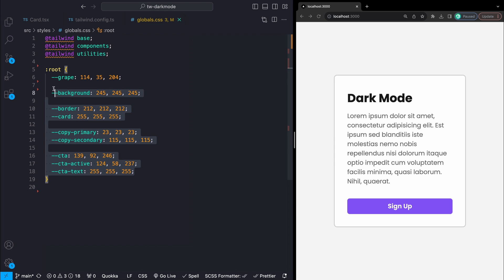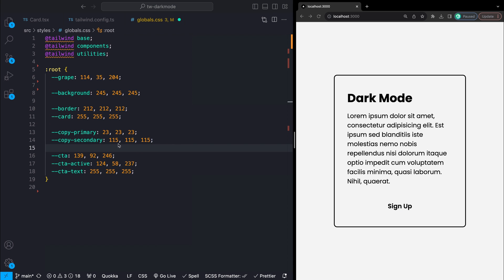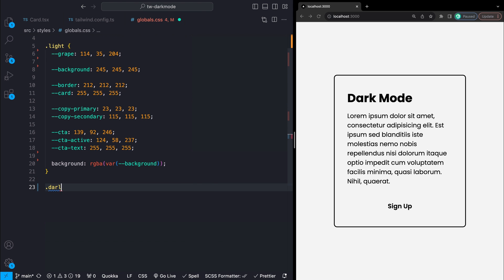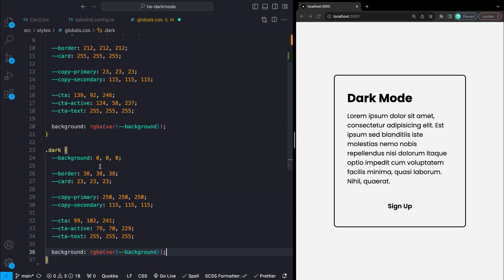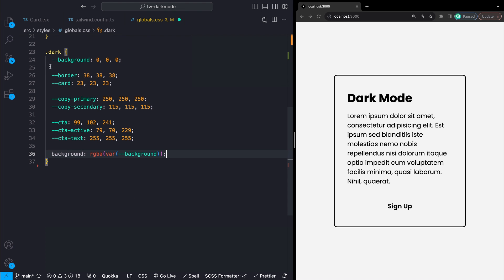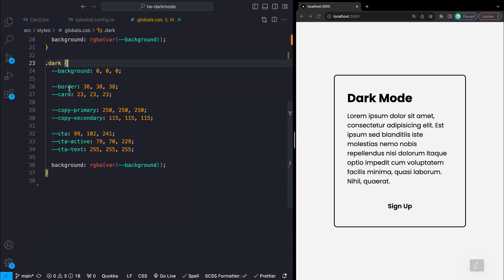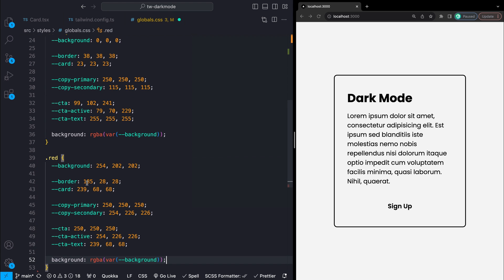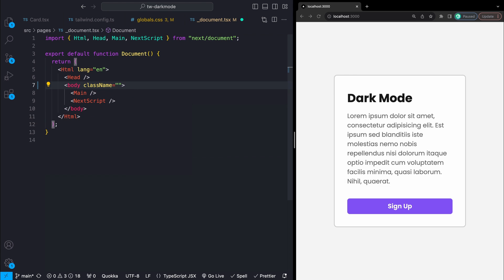The fun part though is that we can now change these colors to match different themes. I'll start by moving all of these colors out of the root selector into a class that I'm going to call light for light theme. Then I'll make another class called dark which holds the same variables but for my dark mode version, just different colors. I'm also going to make a third just for good measure which I'm going to call red that also has its own values.